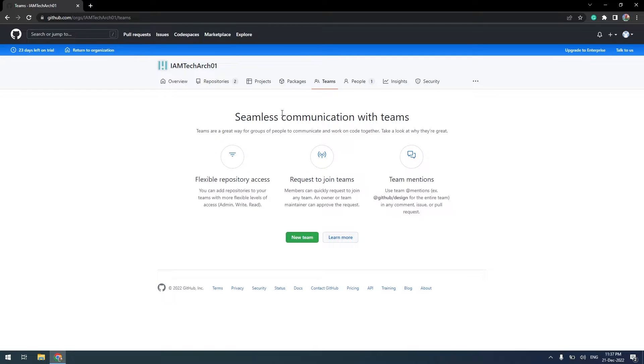We will use the same repository for granting access to different teams. If you haven't created a Git repository yet and uploaded your files, I strongly recommend you watch my previous video: Create a new GitHub Enterprise Repository and upload your source code.